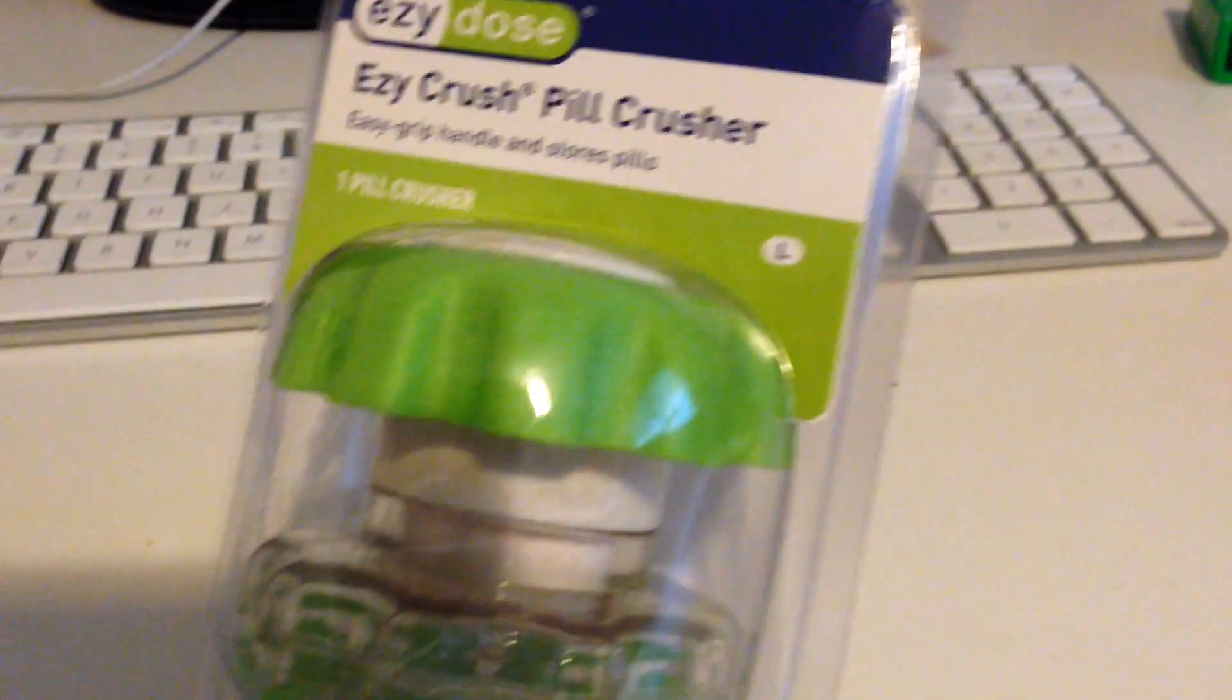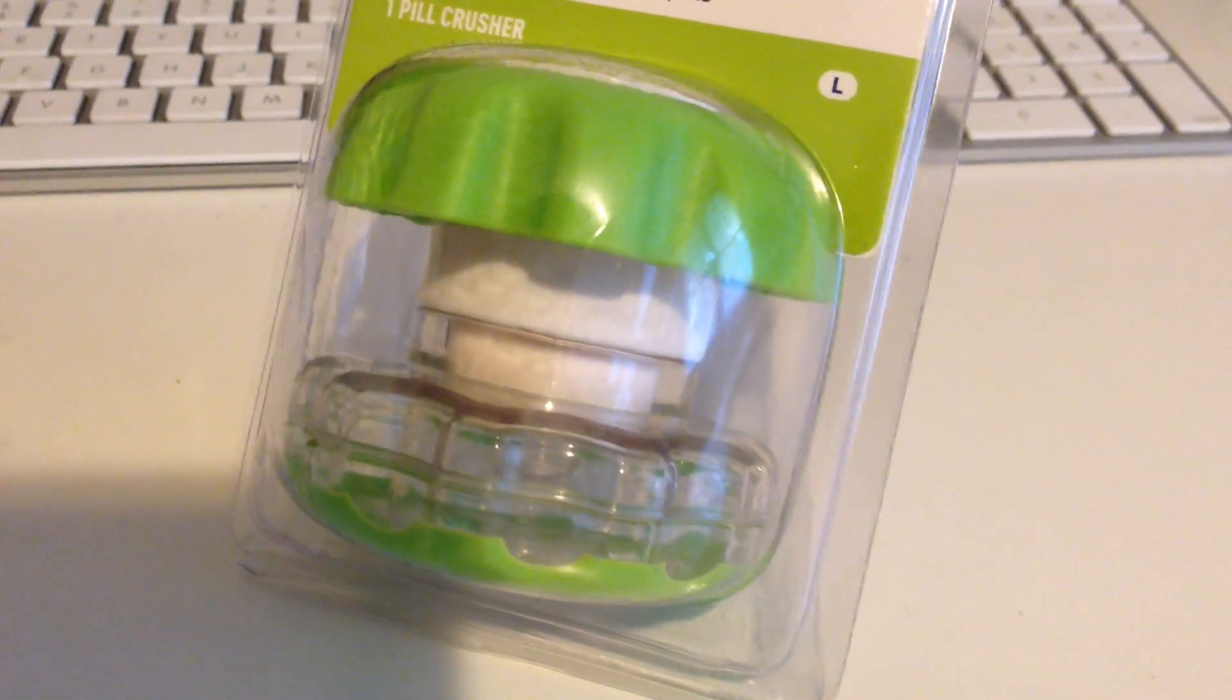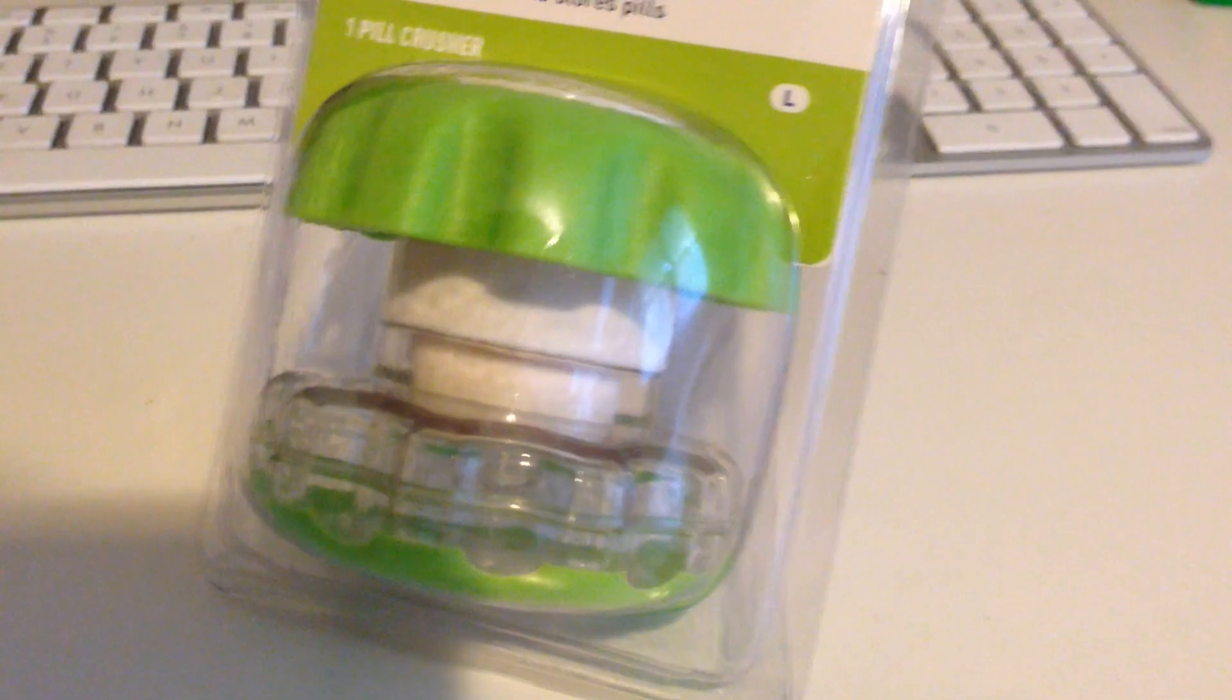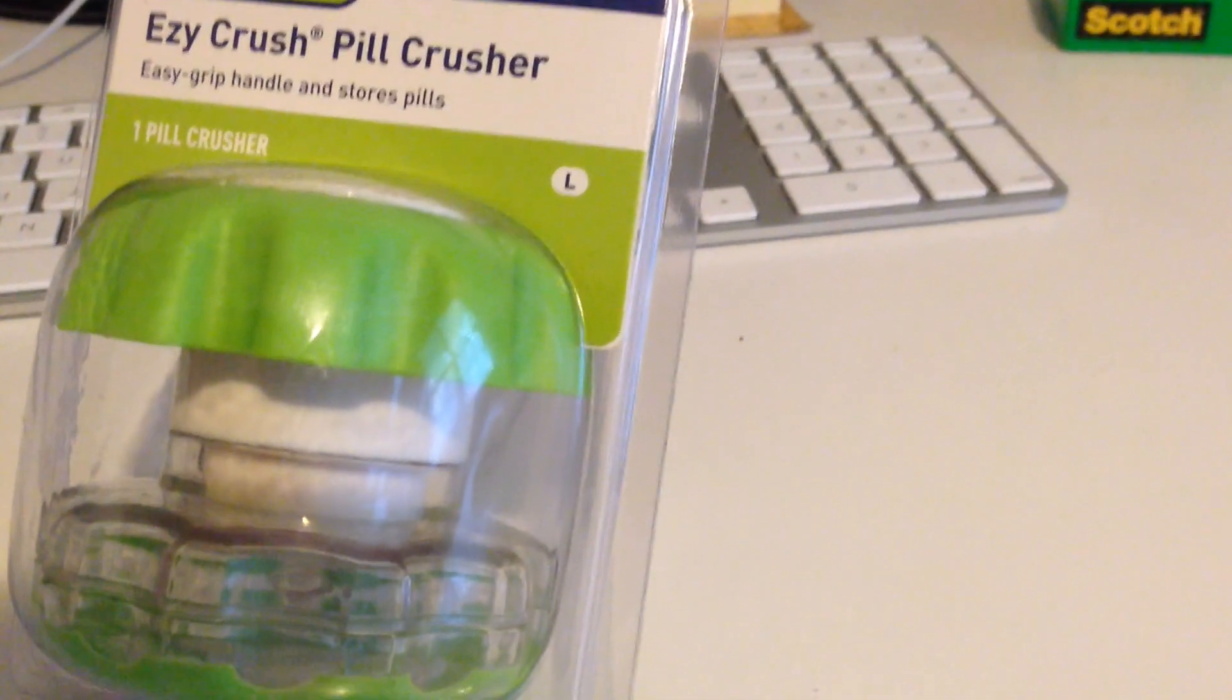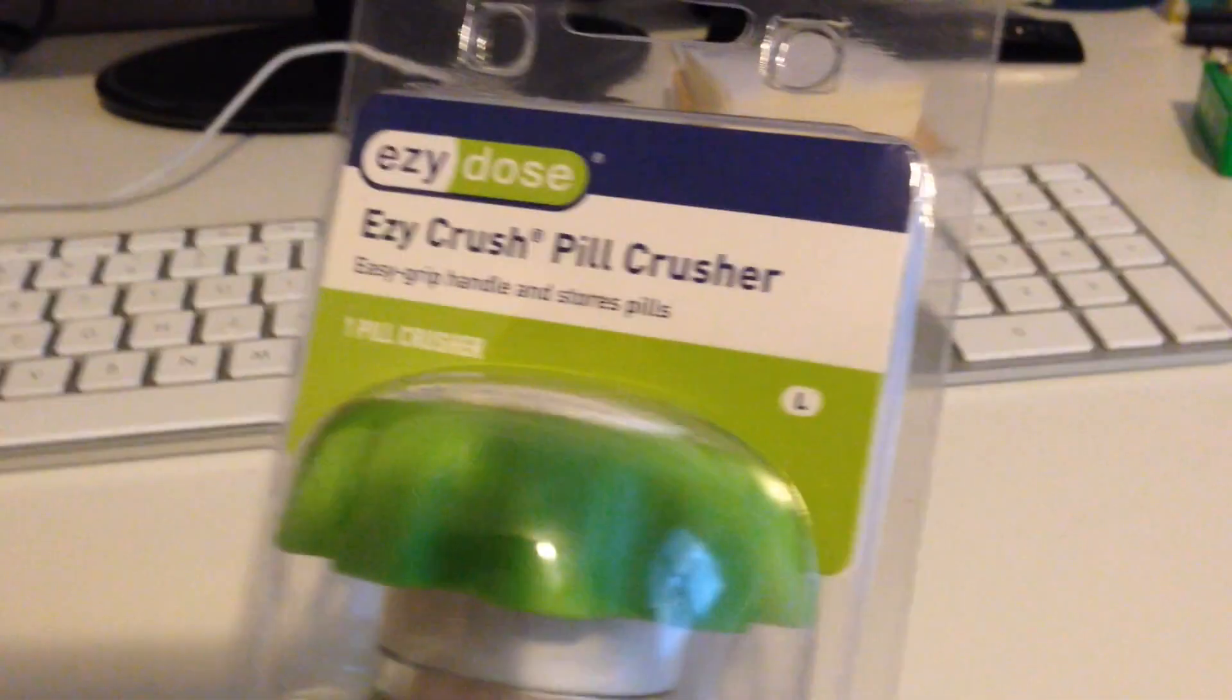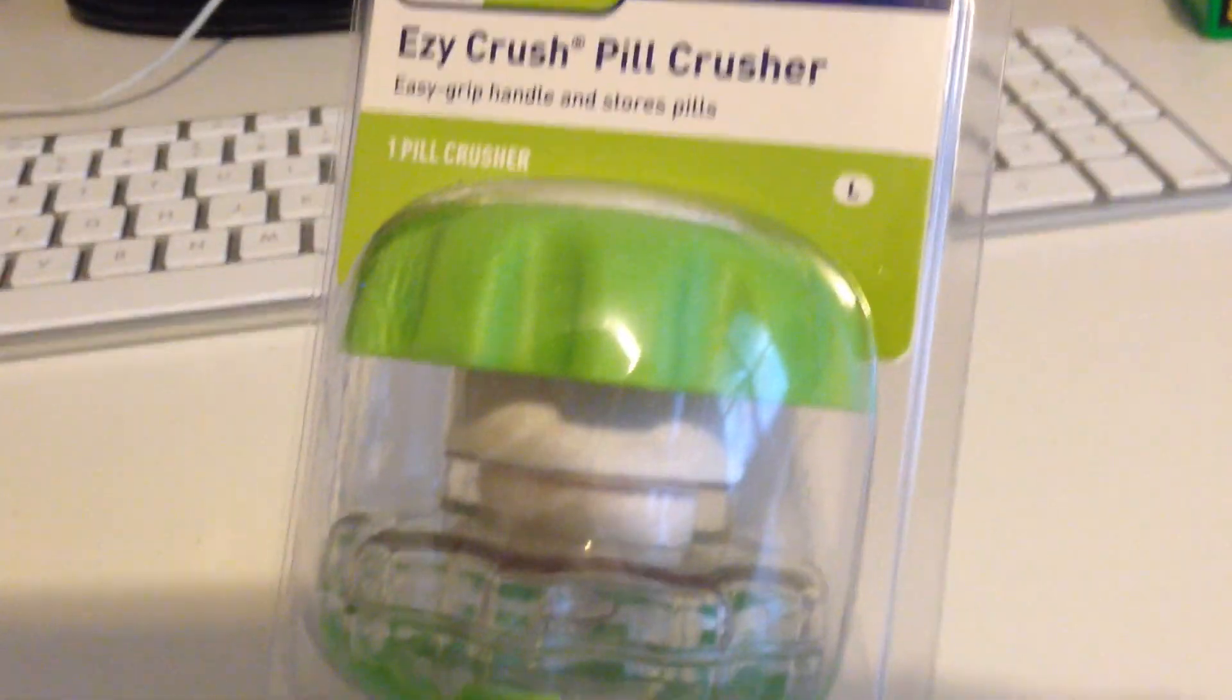I saw this on Amazon. This is actually a lot bigger than I expected it to be. They had a large and a small and I should have got the small but this will work too. I saw some reviews and videos about it, so I thought I'd check it out for myself.